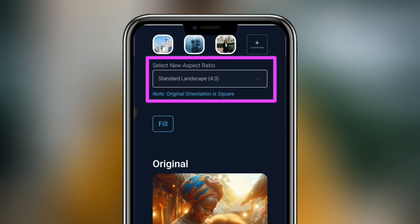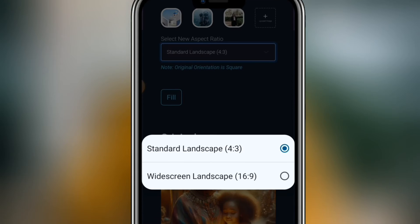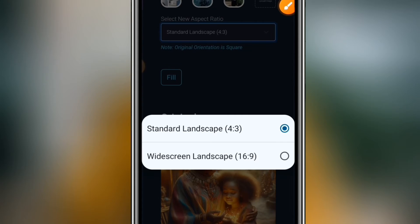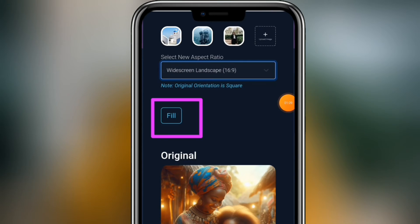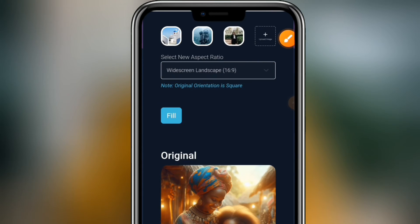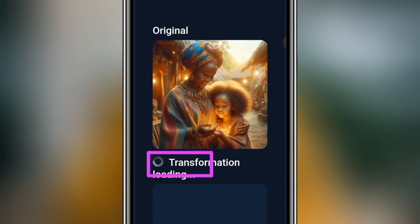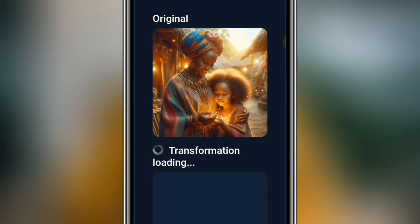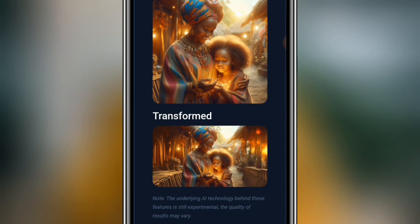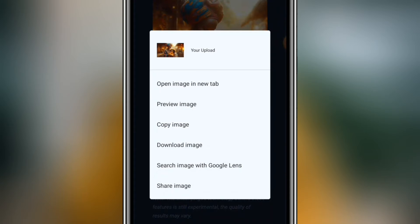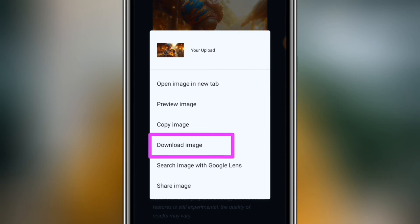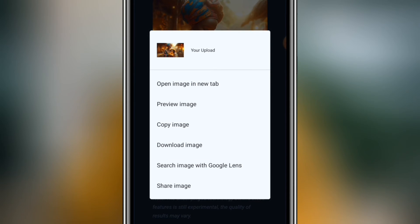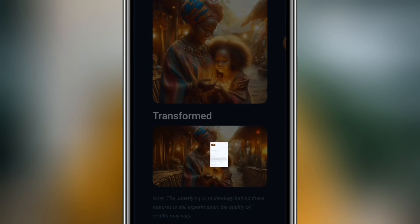select a new aspect ratio and tap on the Fill button. Wait while your image is processing. After it has been processed, long press on the new transformed image, tap on the Download button, and your image will be downloaded to your device.